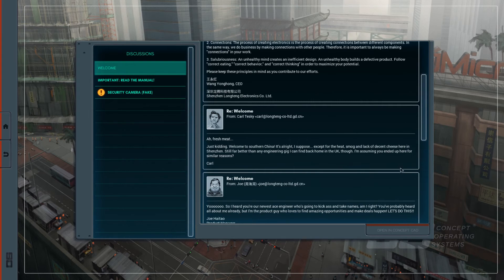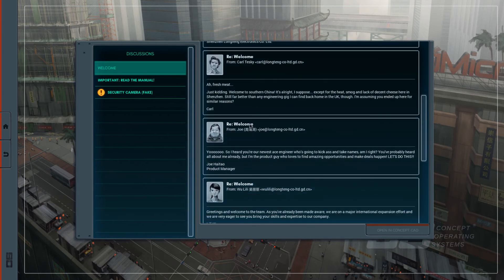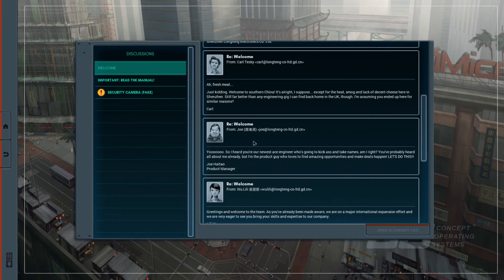Still far better than any engineer gig I can find back in Hong Kong in the UK. Oh, come on! UK is great! I will go study in the UK. Though I'm assuming you ended up here for similar reasons. I ended up here for playing this game. Come on. Really welcome. From Joe. Joe is an English pronunciation of his last name. But in China, you know, people write their last name first. So his name is Zhou Haitao. Zhou, ah, Zhou. Alright. Haitao.